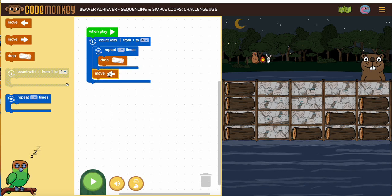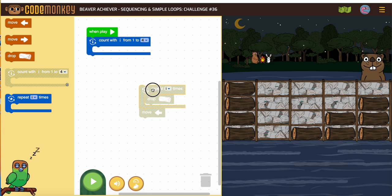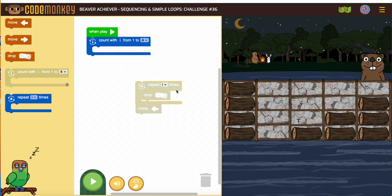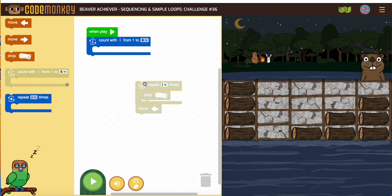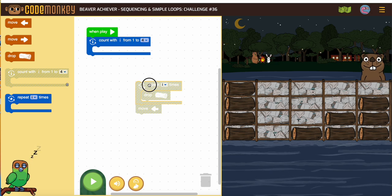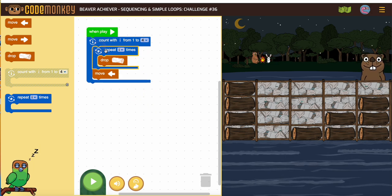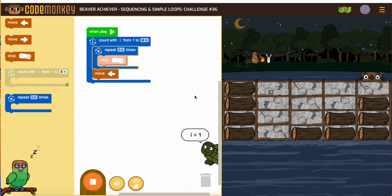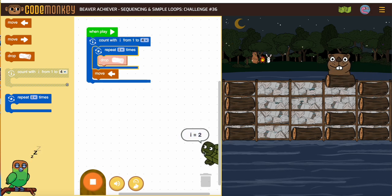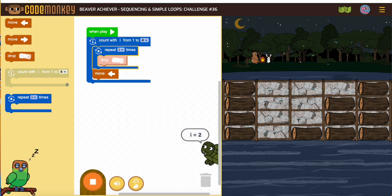This is basically the do-it-one-time block, and this is the all-four-times block, like we were doing in nested loops. And the little turtle tells us each time what I equals.